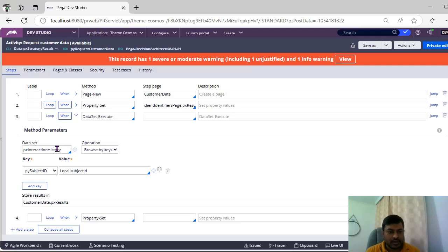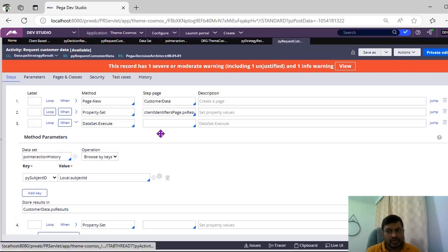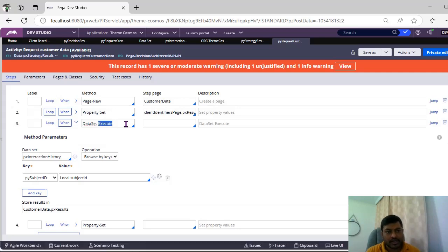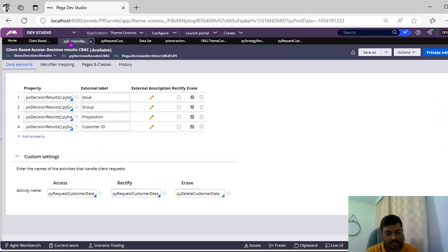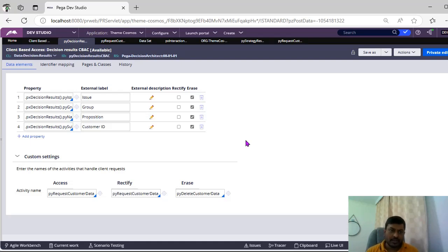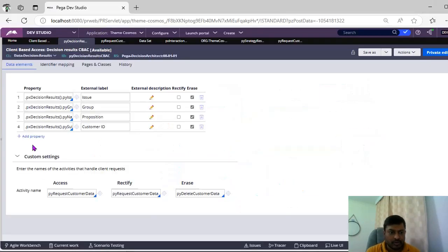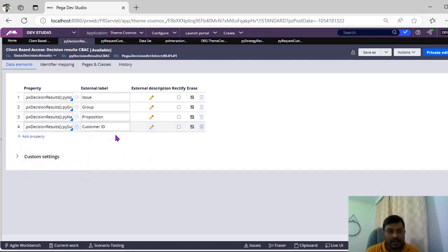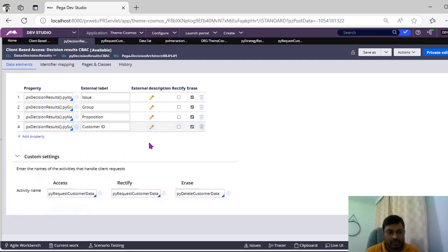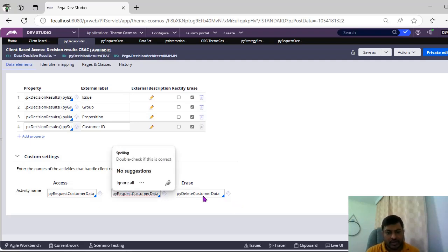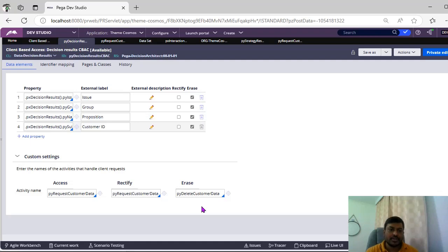It's not a rule like you have to use data sets only. In activities you can write whatever you want like whether it's a obj browser, rdb list or whatever it is. But you have to determine what would be the request. As we have discussed, if client is requesting you with a customer ID, then that customer ID you have to specify here and that customer ID you have to pass to this activity and you have to get the data and you have to display it. Same in the case of rectify and erase also, based on the business context you have to give this. You have to make sure that this external label should be proper.